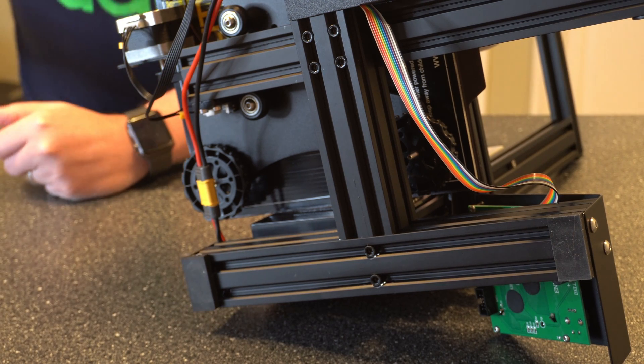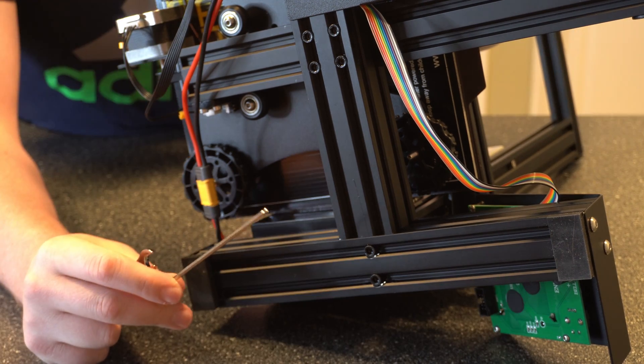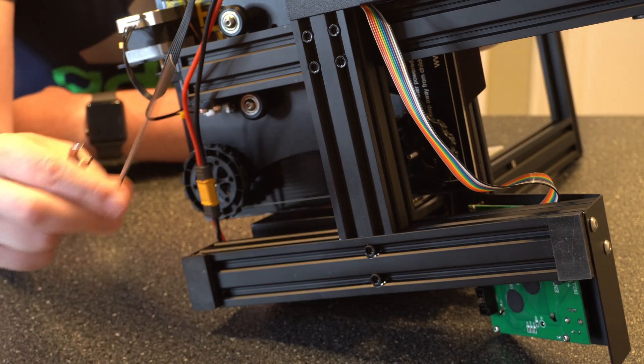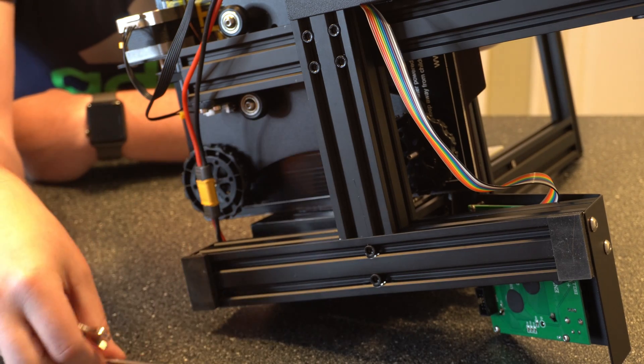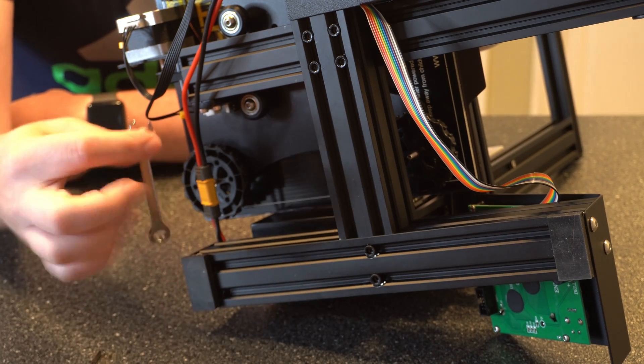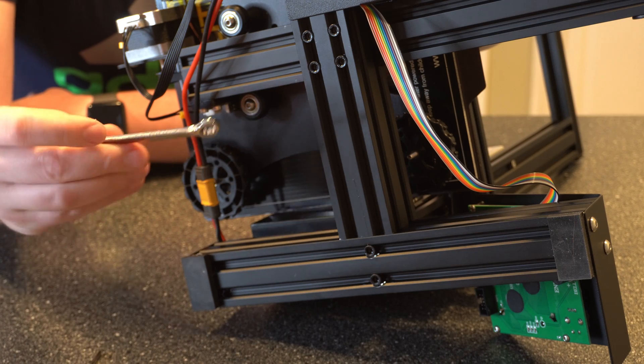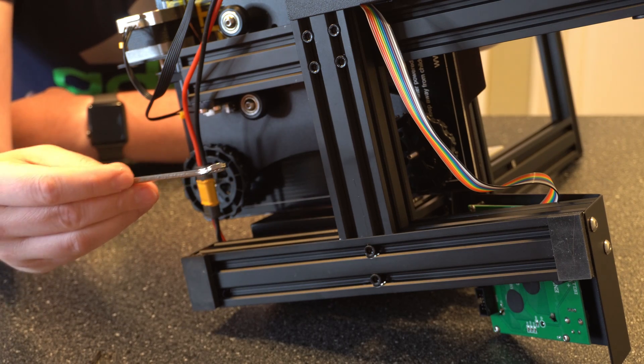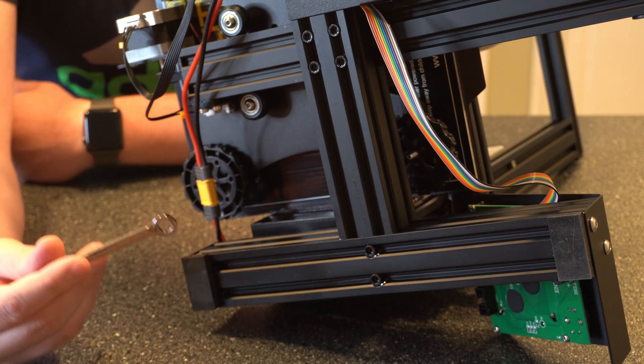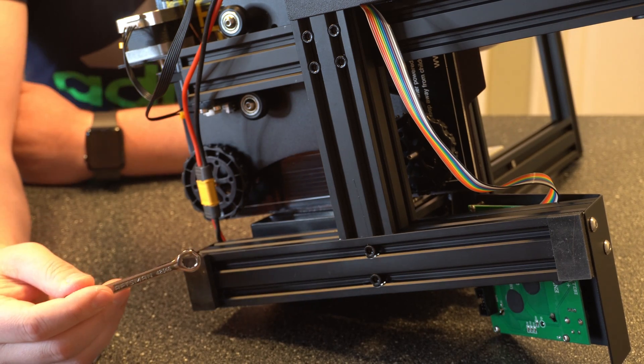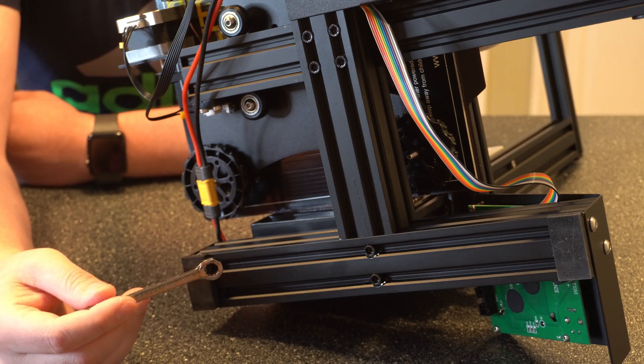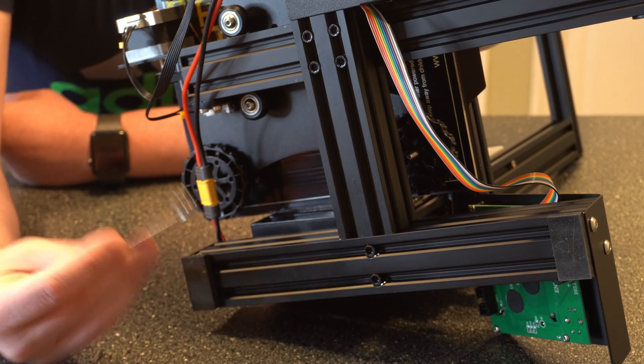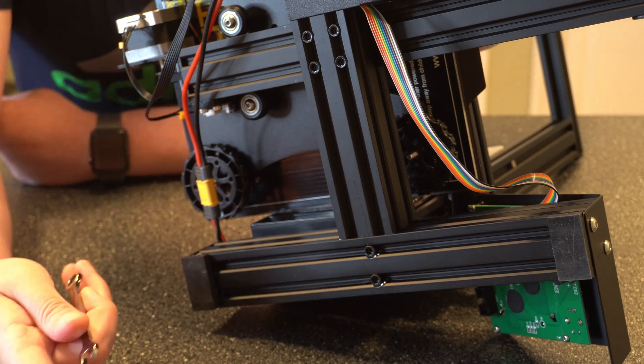So let's go ahead and grab the tools here. Like I mentioned, you're going to need the allen wrench that came with the printer, which is this guy, and then a wrench. This is eight millimeters. Like I said, I couldn't find the one that actually came with the printer. It's around here somewhere. But this works just fine.